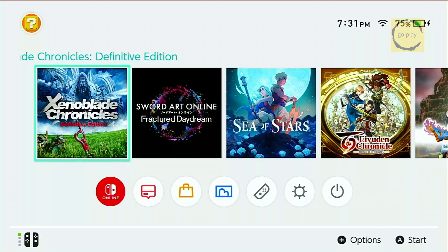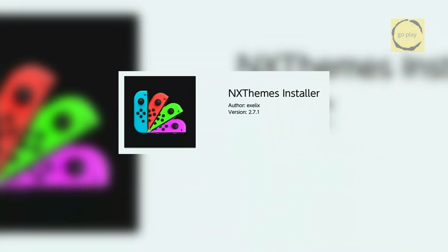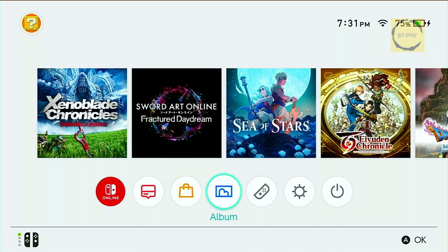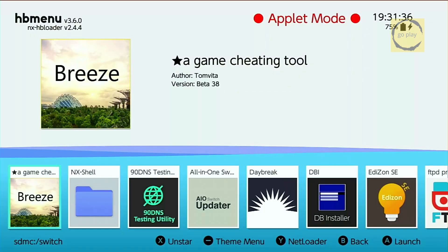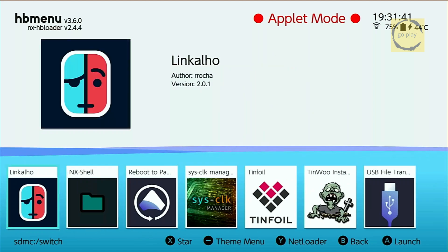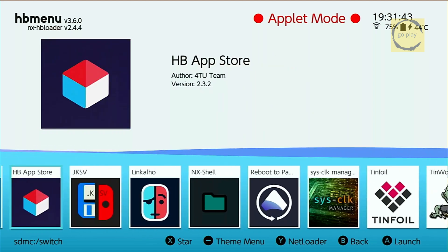To install a custom theme, we need a homebrew application called NxThemes Installer. If your Switch doesn't have this app yet, you can download it from the HB App Store. First, open the album to access the homebrew menu. For some custom firmware, you need to hold the R1 button before selecting the album to bring up the homebrew menu. As you can see, NxThemes Installer is not yet installed on my Switch, so let's open the HB App Store to download and install it.